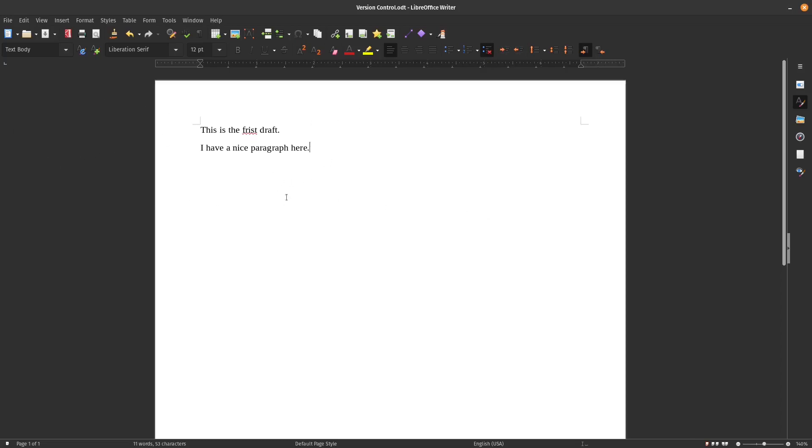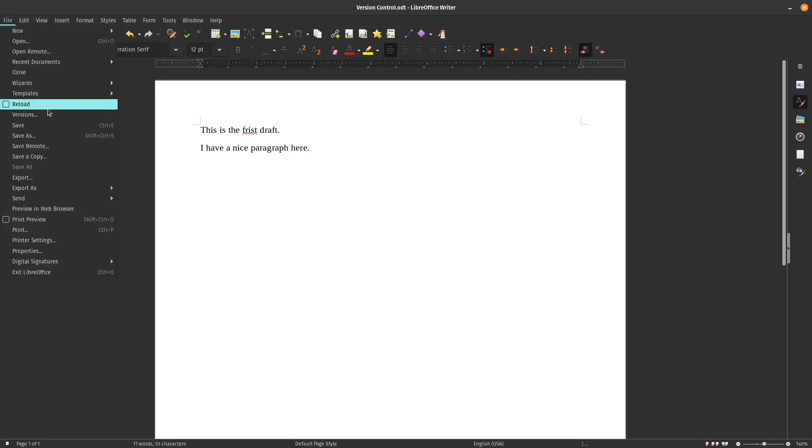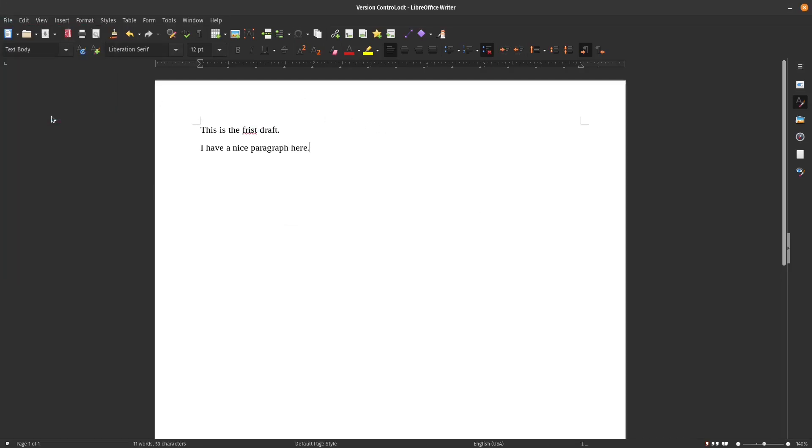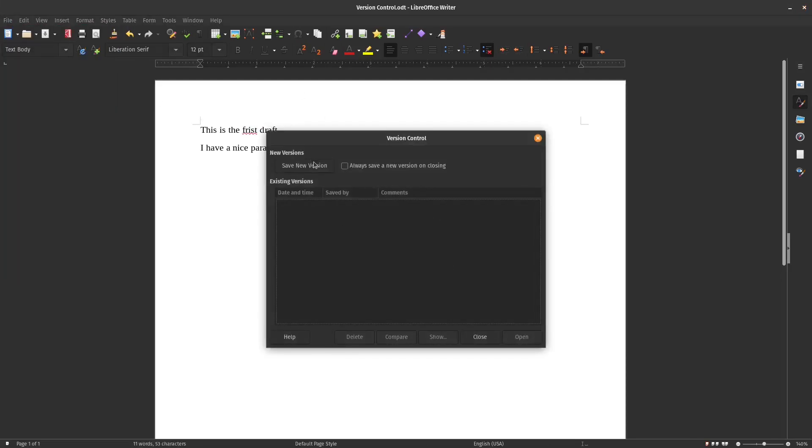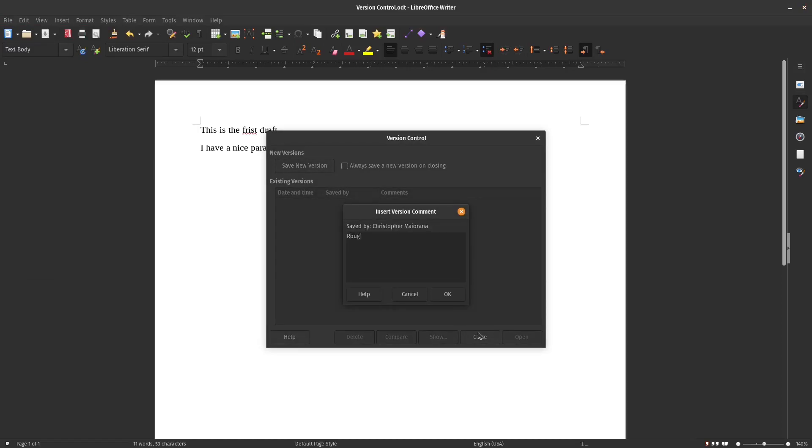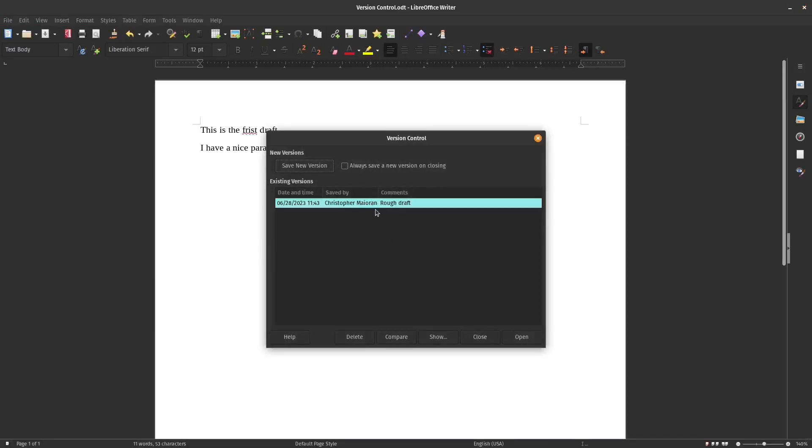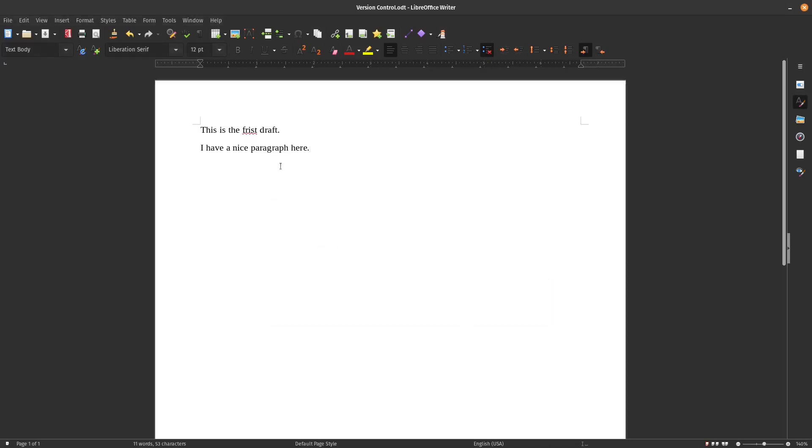So let's actually take a look here at how version control works in LibreOffice Writer. So here you see this is like the first draft of my document. I have a typo here. It's supposed to be first, not frist. Let's say I've done my rough draft here, and I want to save an initial version. So I'm done with my initial pass. I'm going to say rough draft. Now I've got a rough draft version.